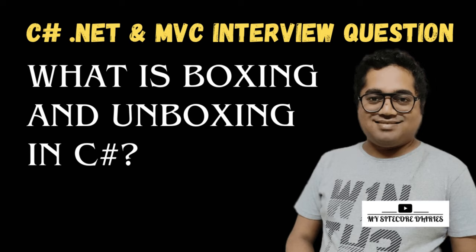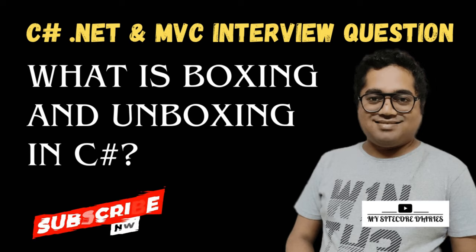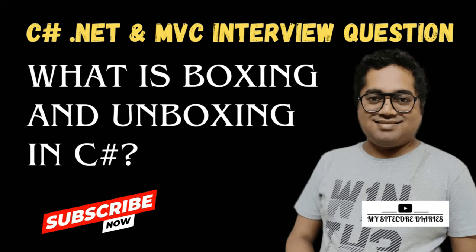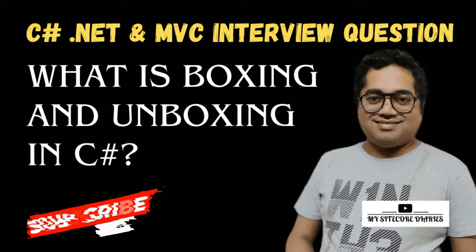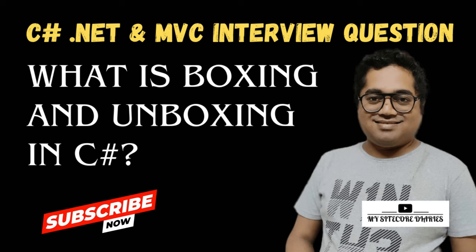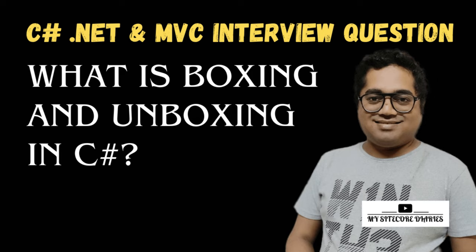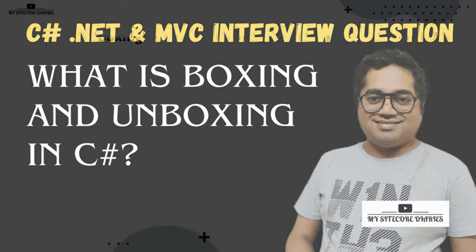Welcome to MyPsychoDiaries and this is C-Sharp MVC.NET interview question video series. Today's question is what is boxing and unboxing in C-Sharp?